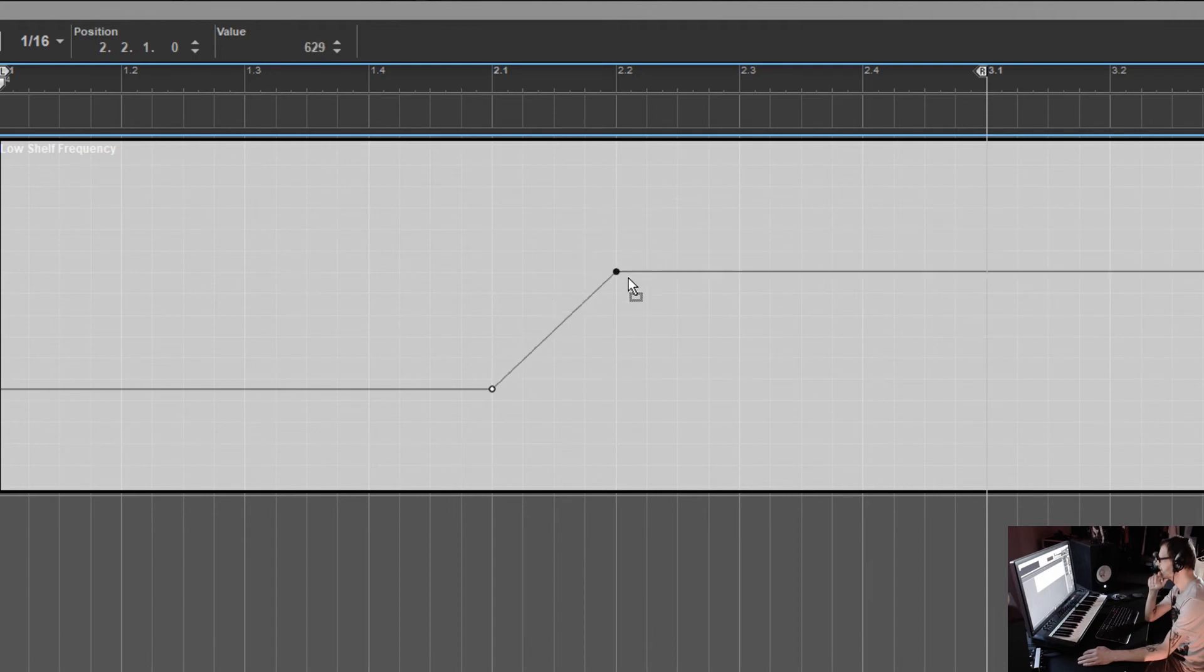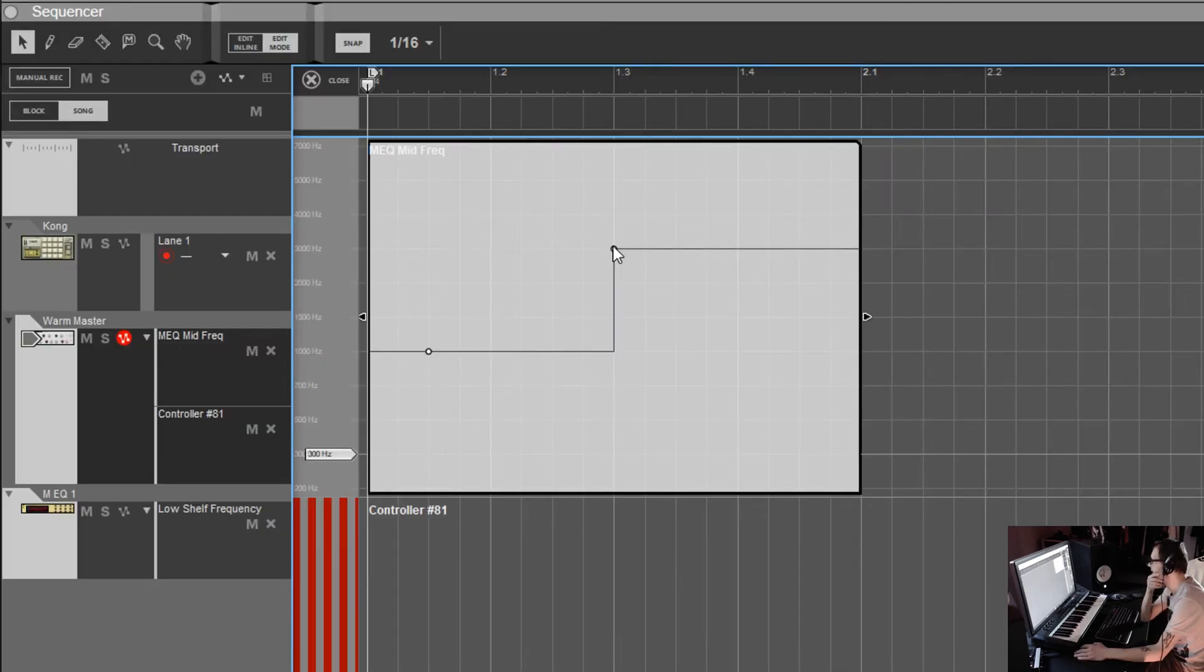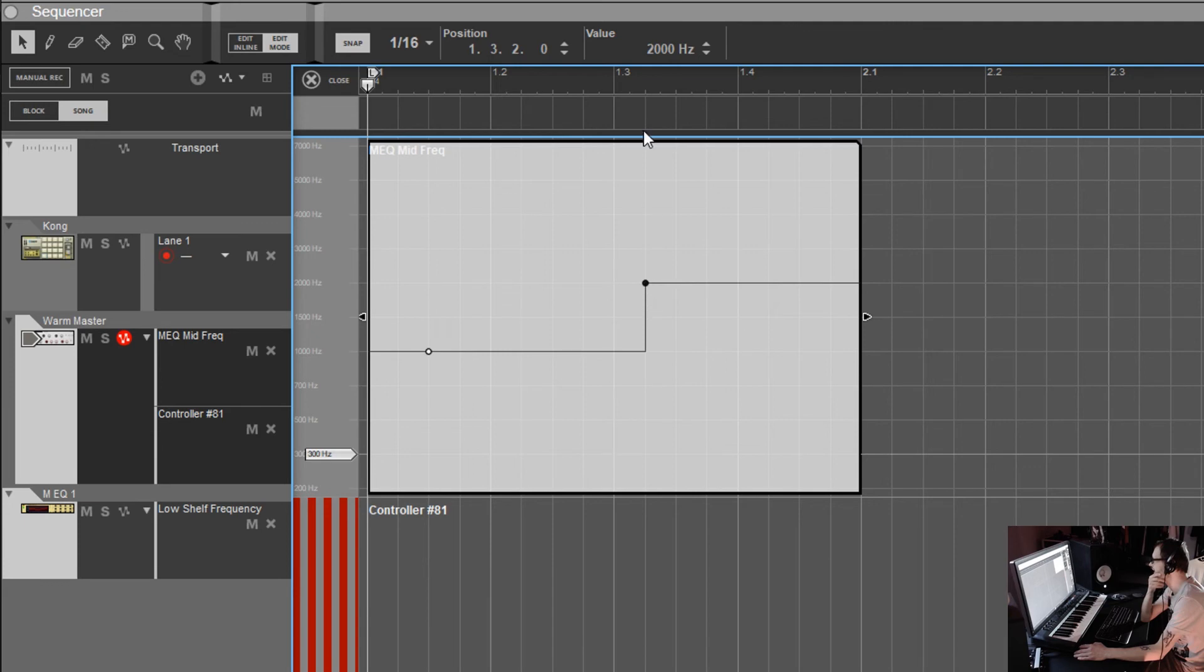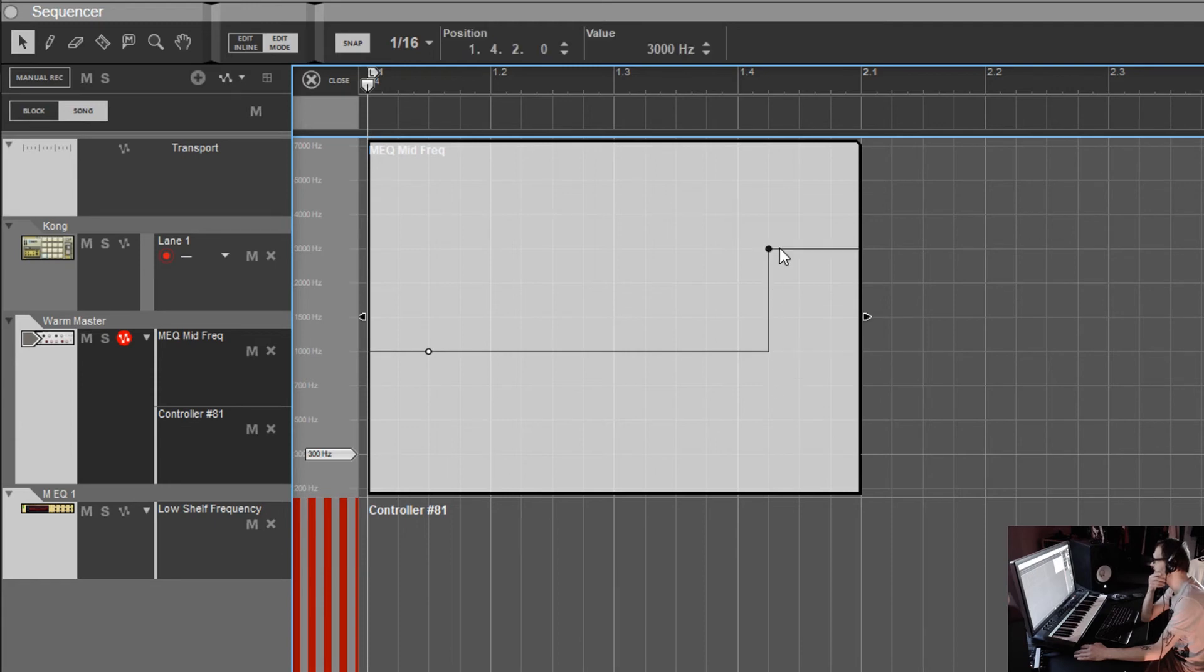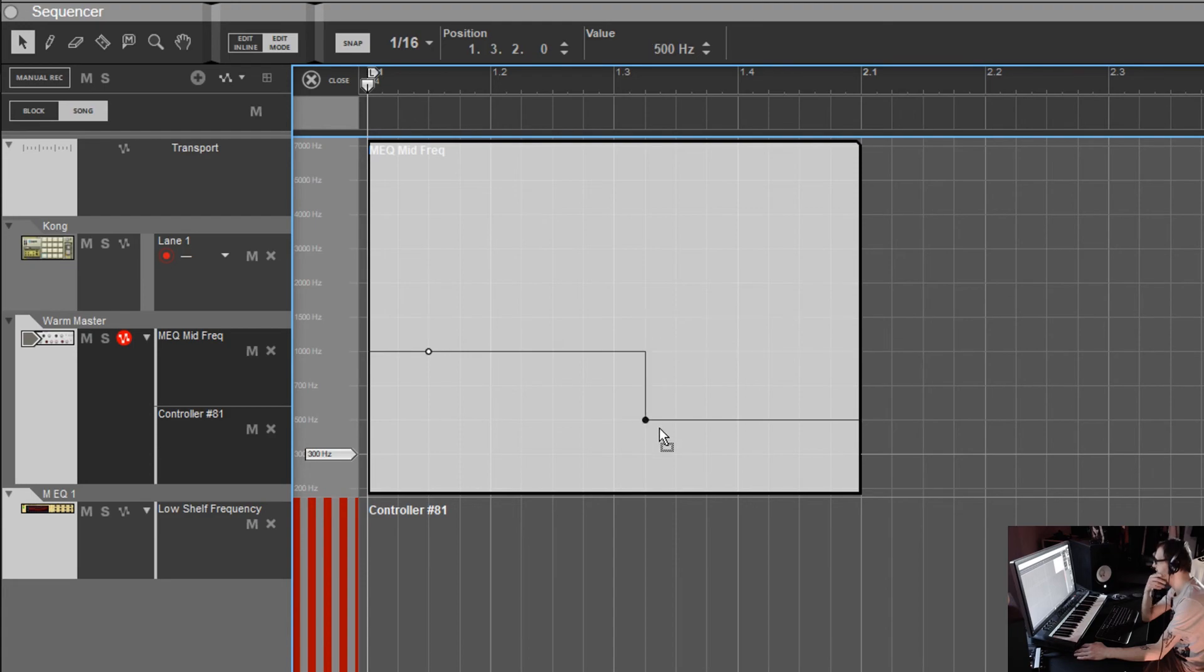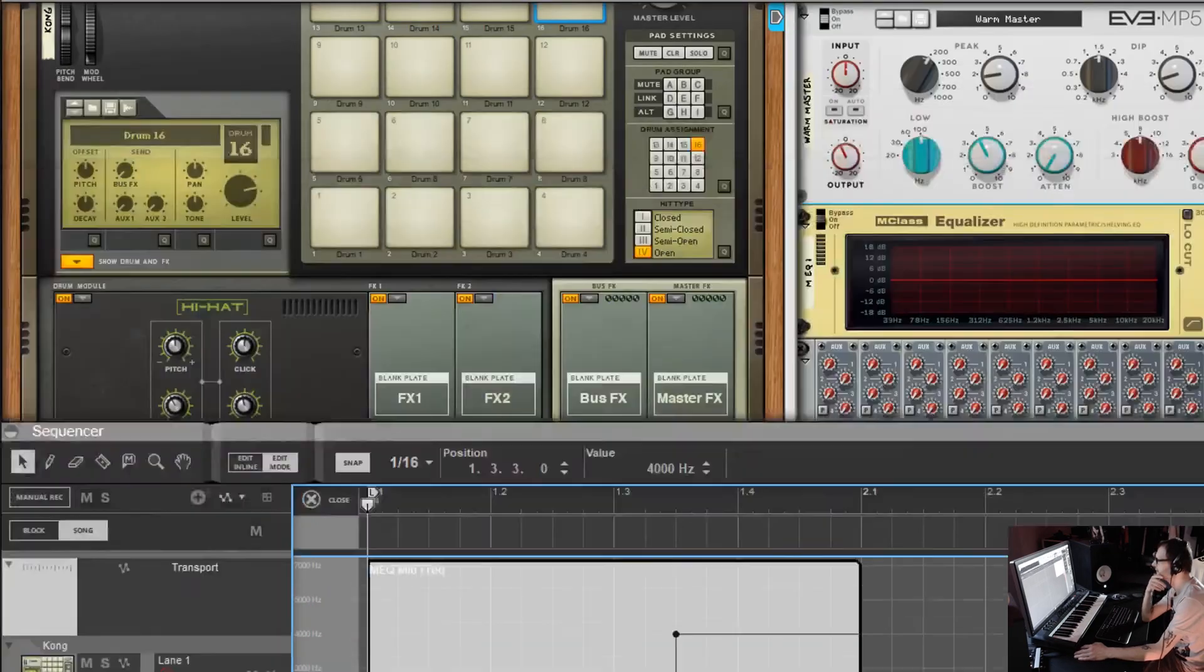But yeah, this is the M class EQ. But if I actually take it to a newer device, like a rack extension device, now I'm getting data I can actually use. I'm actually getting data up there which is representative to what I'm automating. It's stepped automation because of the rack extension, the knob is stepped. So as you can see, I'm actually getting data I can use.